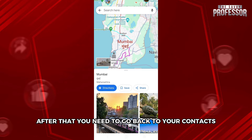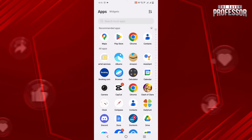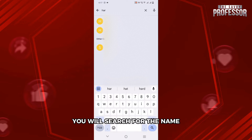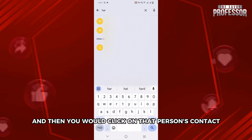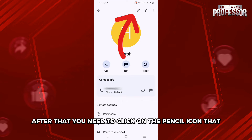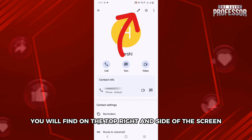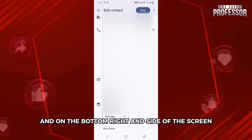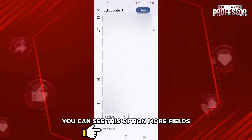After that, you need to go back to your contacts. Then over here, you will search for the name and then click on that person's contact. After that, you need to click on the pencil icon that you will find on the top right hand side of the screen. Then you need to scroll down to the very bottom, and on the bottom right hand side of the screen, you can see the option More Fields.